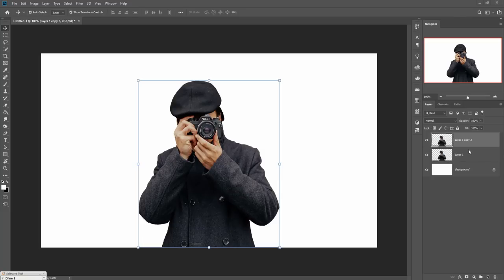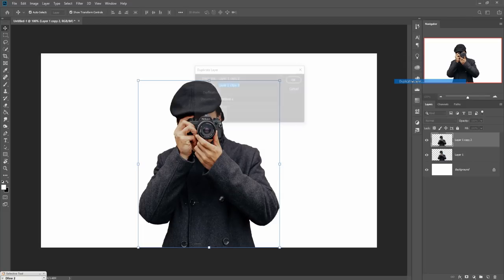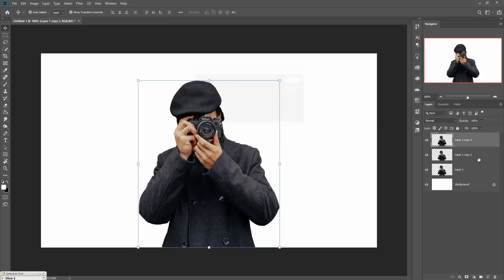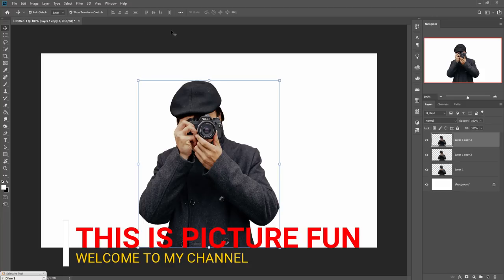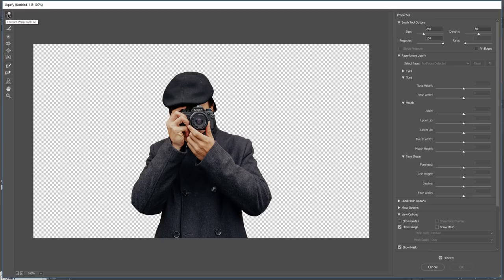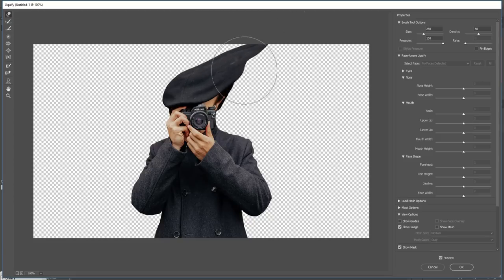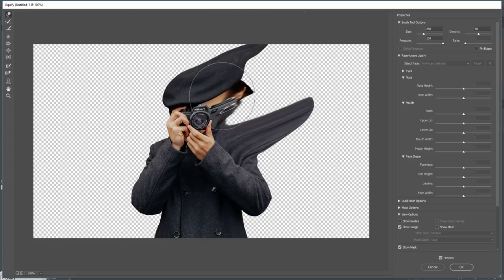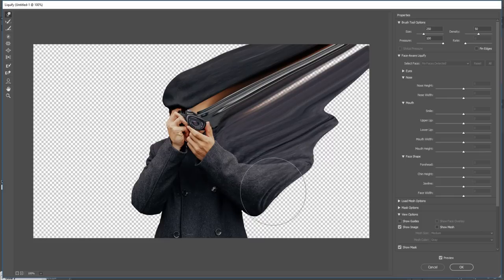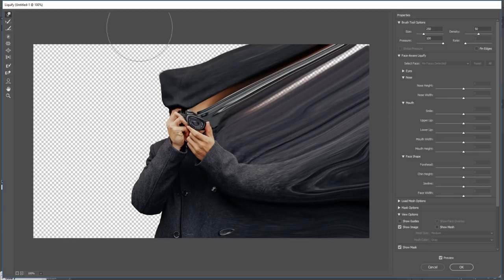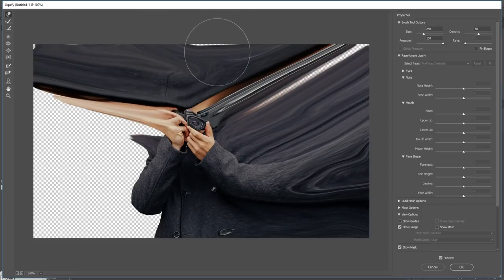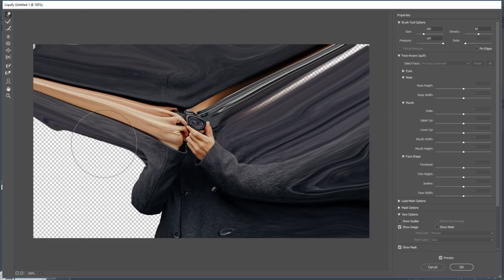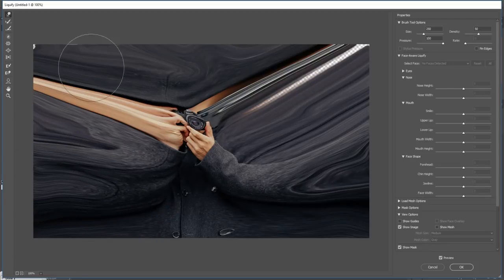First, duplicate your image by right-clicking and selecting duplicate layer. Then go to Filter and select Liquify. Click on the Forward Warp Tool and stretch your image.